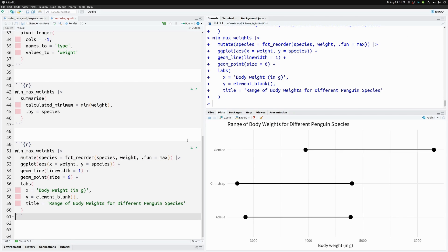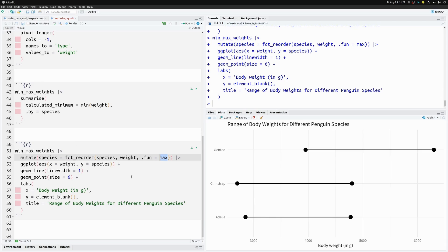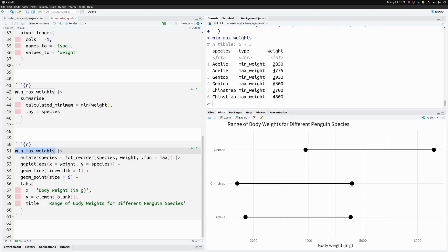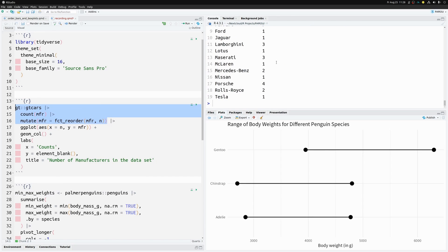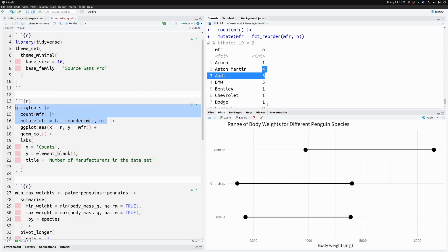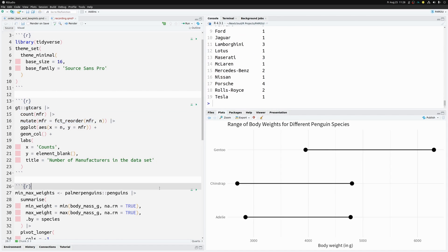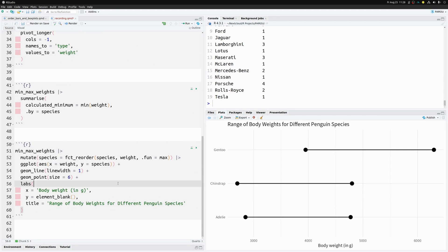This is how you change the `fun` argument in `fct_reorder` to sort chart elements according to any summary statistic computed from your data. This matters when sorting elements based on multiple observations per group. In our previous bar chart example, the `fun` argument didn't matter because there was always only one value per group — so median, max, or min all return the same single value.